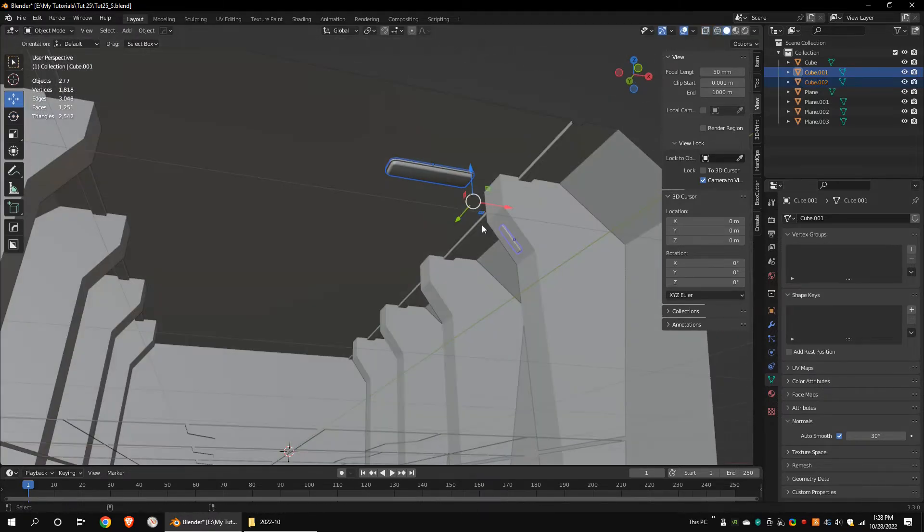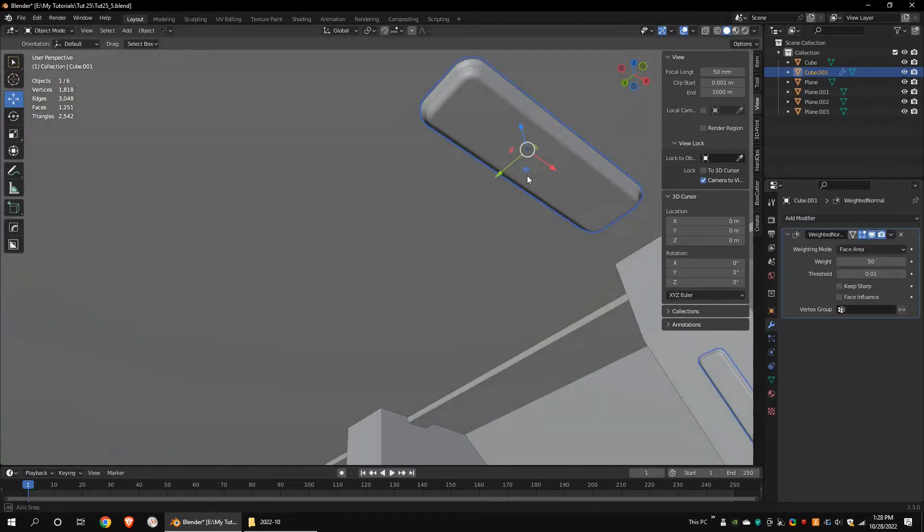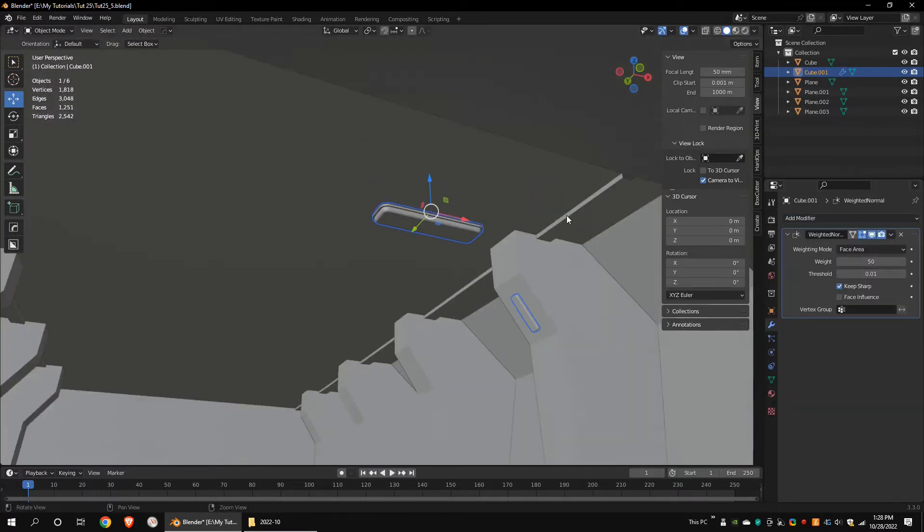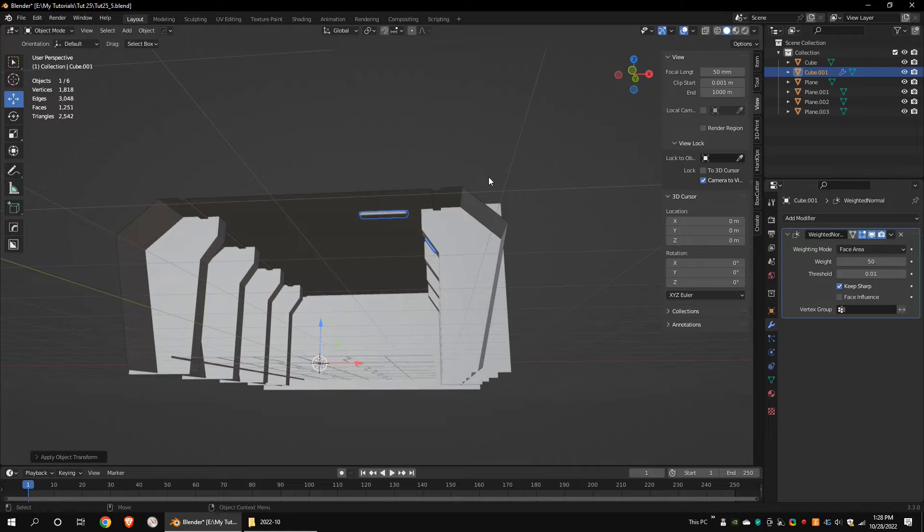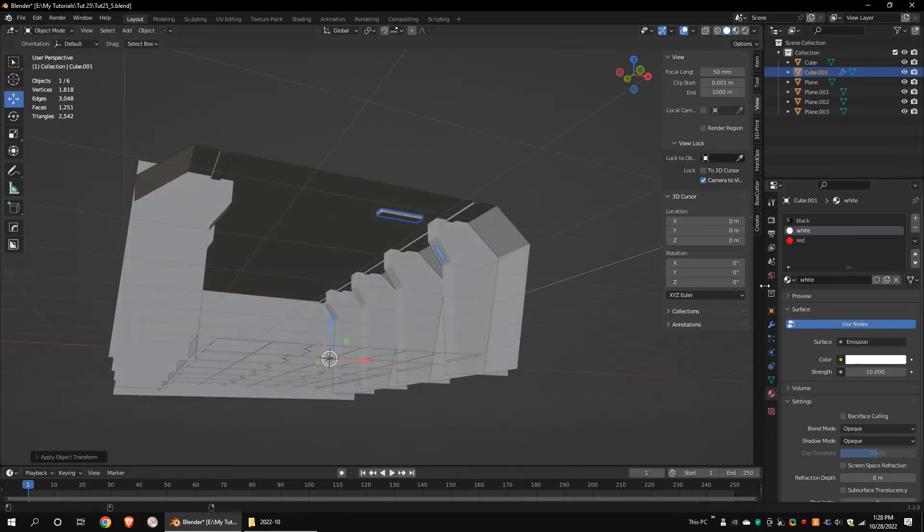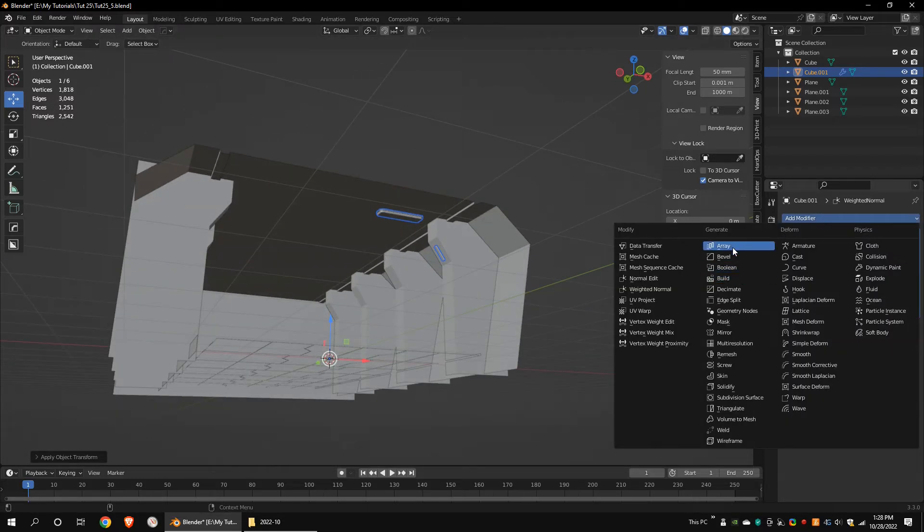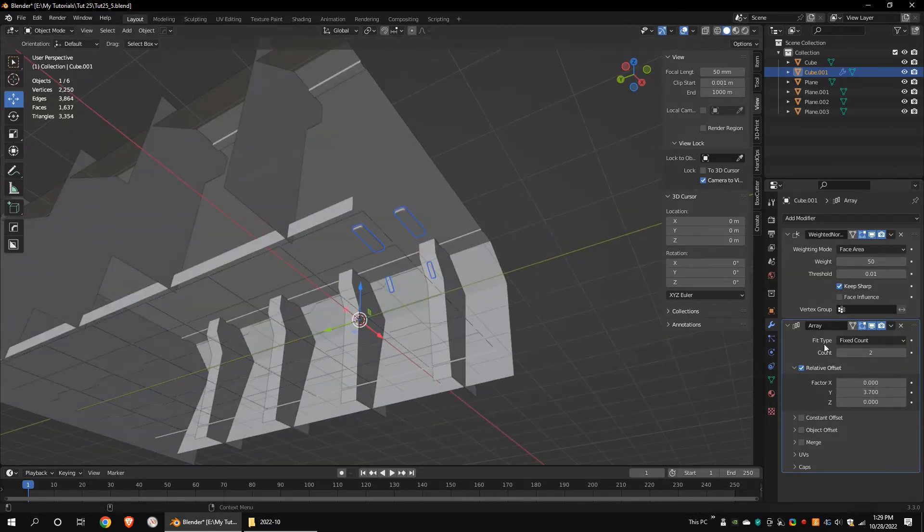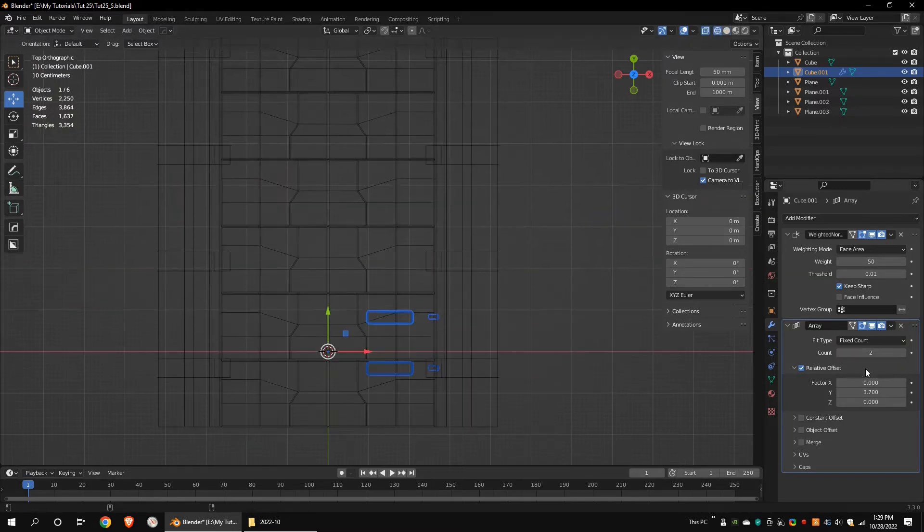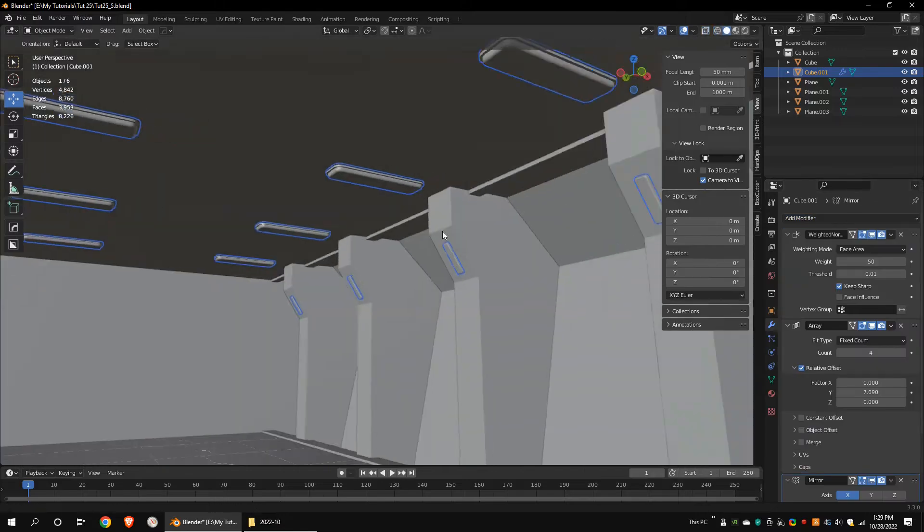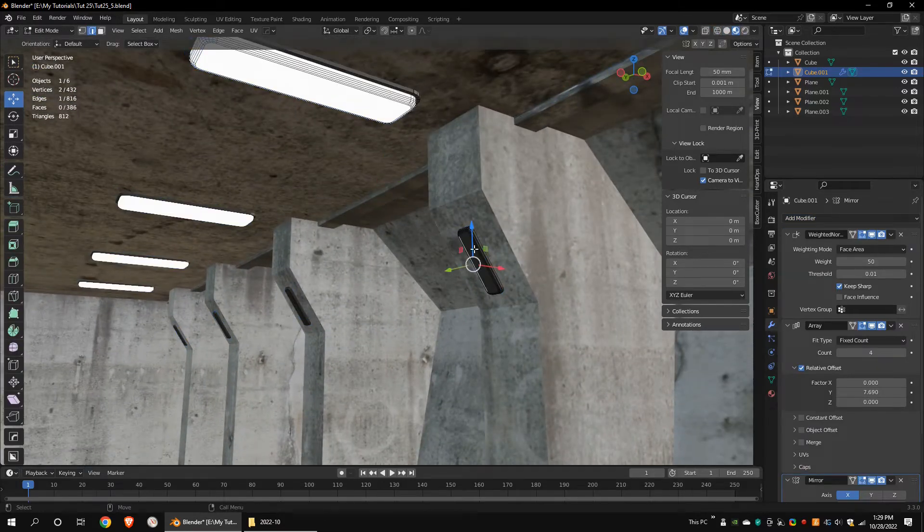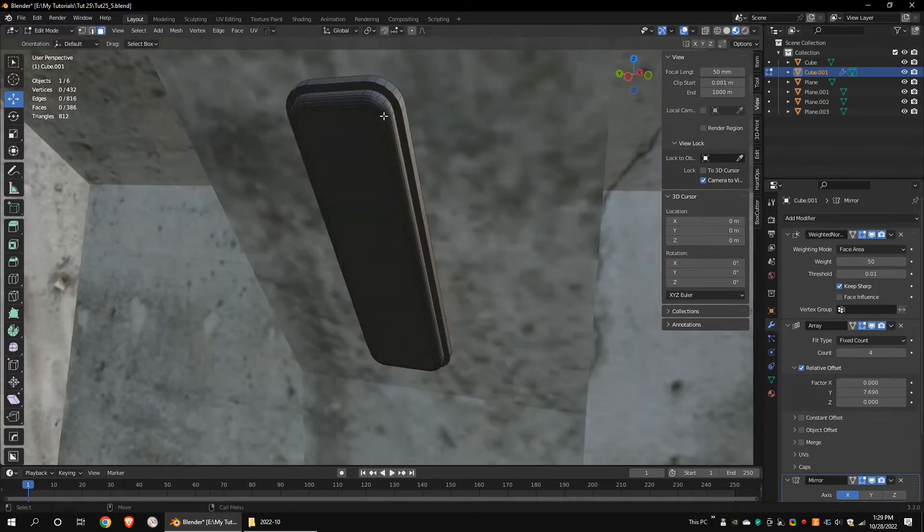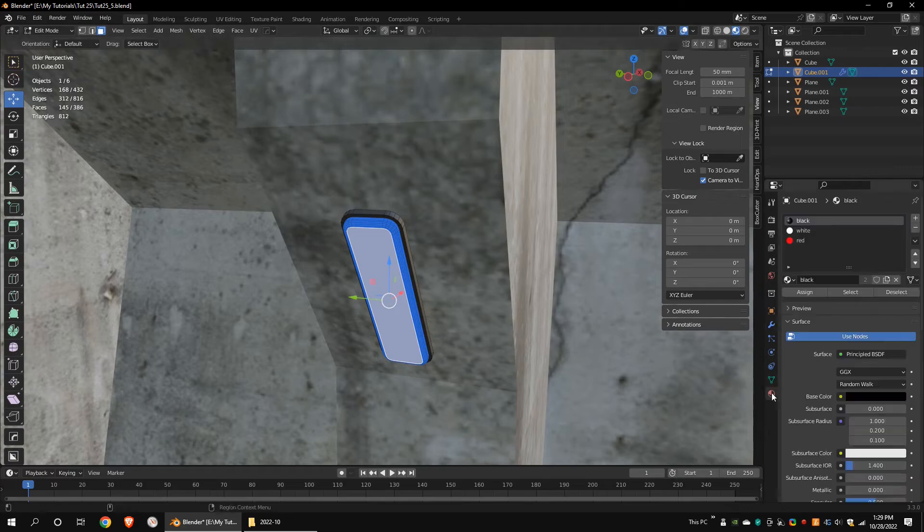Join these two models. Add weighted normal modifier to get more correct smoothing. Add array modifier and mirror modifier. I forgot to assign red emission to the model.